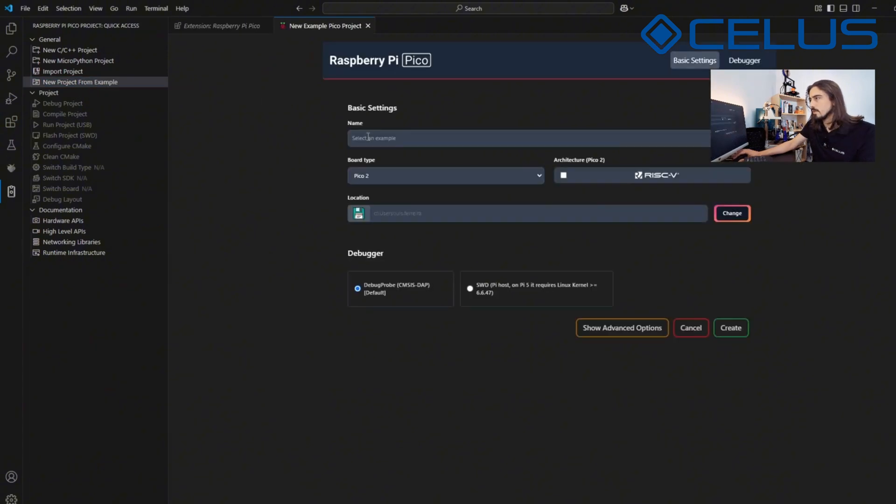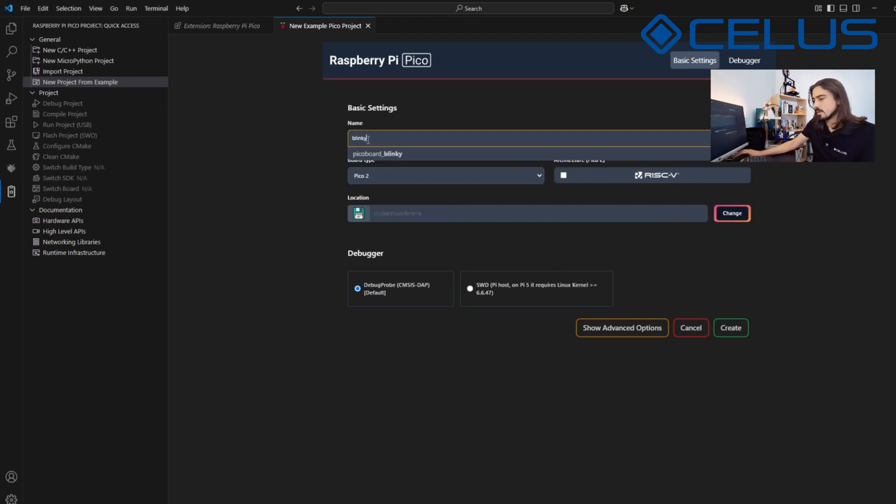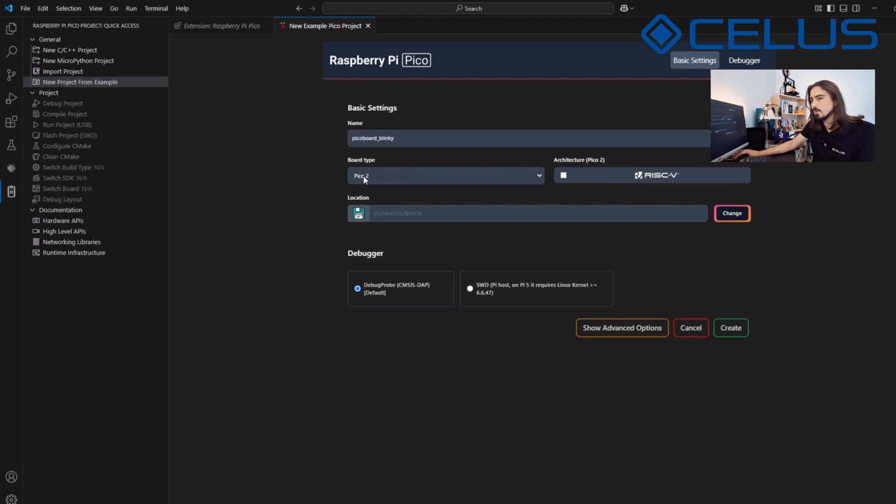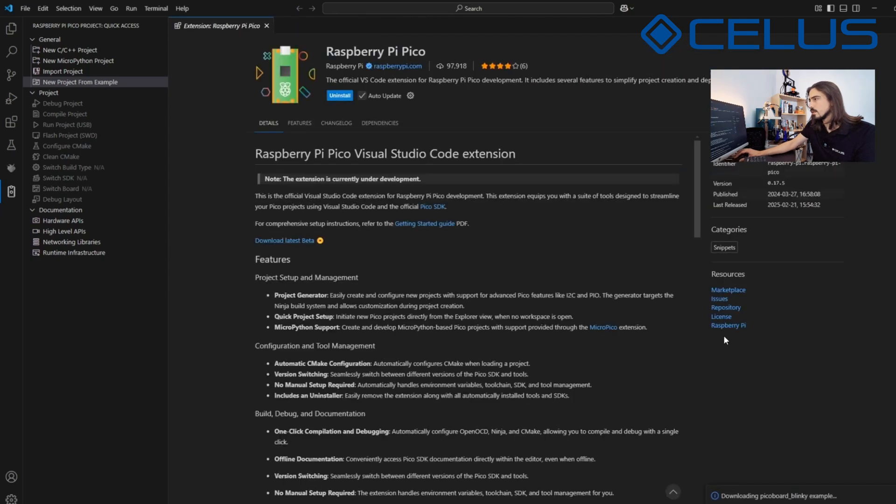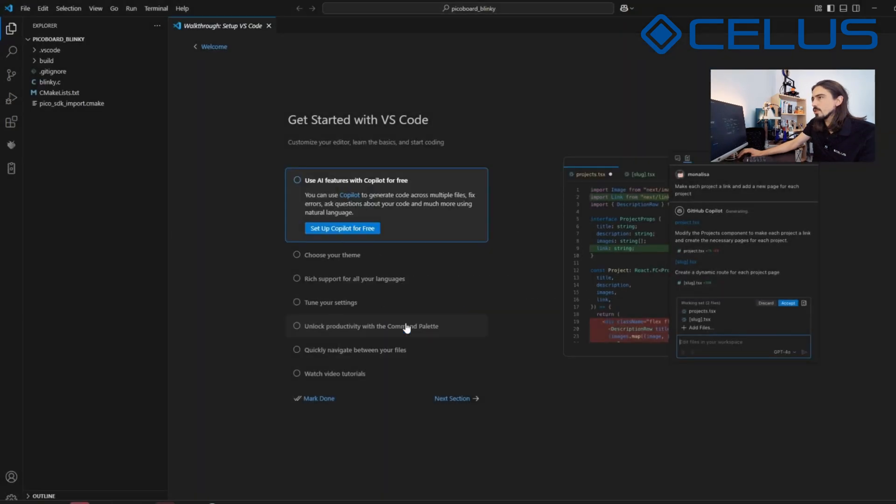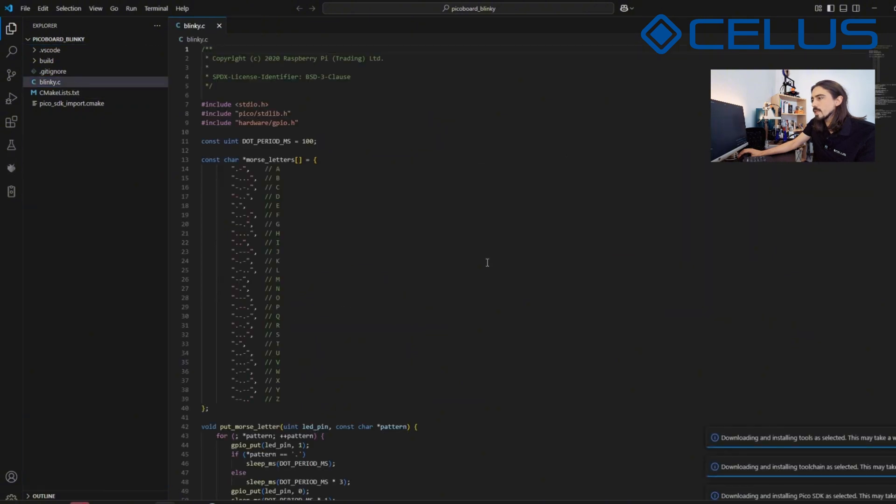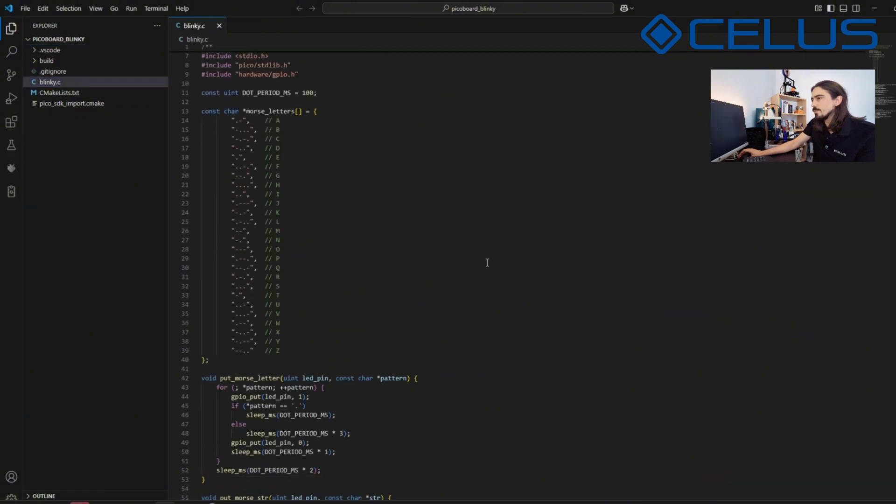In the Name field, select the Pico board Blinky LED example. On the board type, select Pico 2, specify a folder where you want the project to be saved, and click on Create. Once the project is created, you can now open the Blinky C file to examine the code.